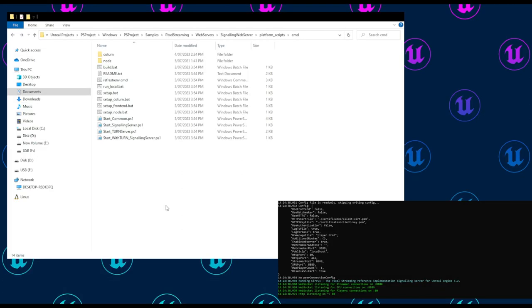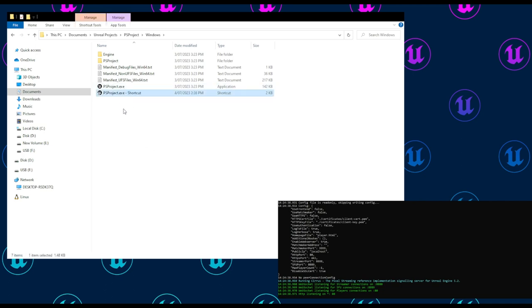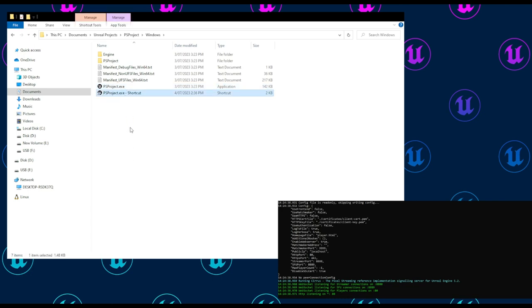With this running, let's go back to our project's EXE file. In order to get our application to connect to the signaling server, we need to use a few launch arguments. For local testing, there's a much easier way to do this which allows you to use it consistently and only set it up once. If you hold Alt and left-click and drag, you can create a shortcut for your EXE.